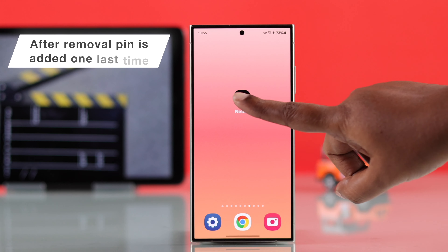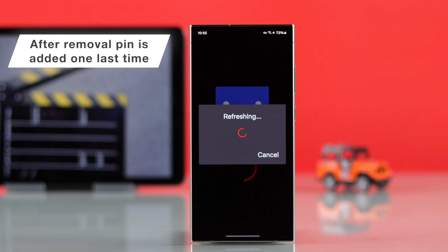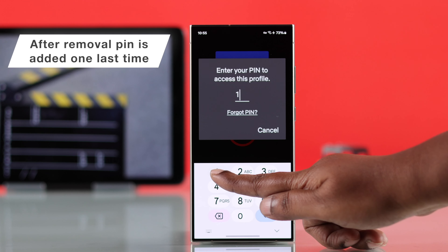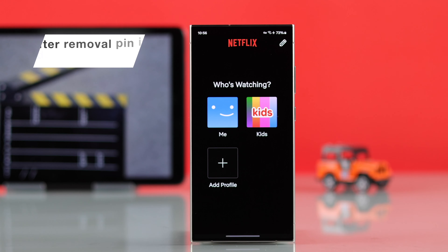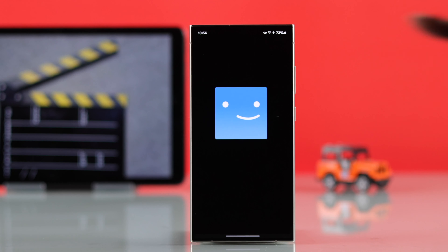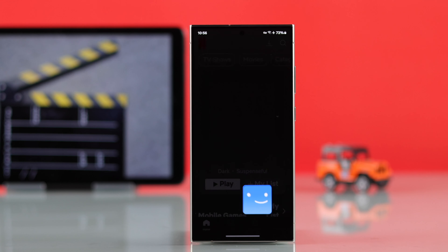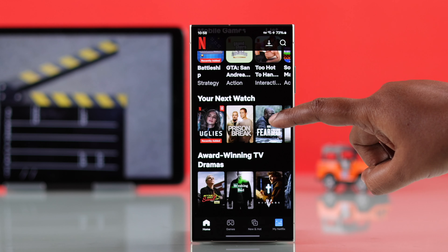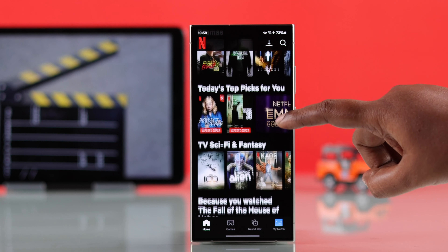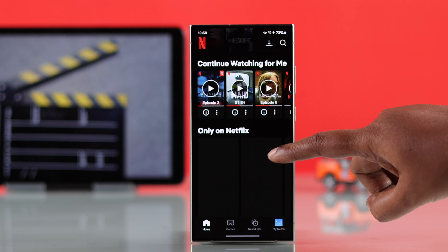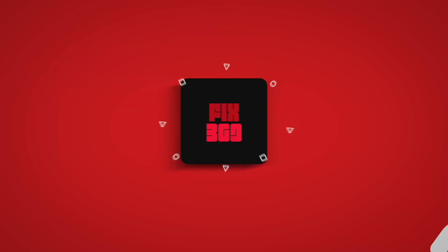Once you've removed the requirement, for the first time you'll have to put down your password to enter your Netflix profile. After that, you'll no longer need your password to enter your Netflix account. And that's how you can remove your Netflix profile lock PIN if you forgot it. Thanks for watching.